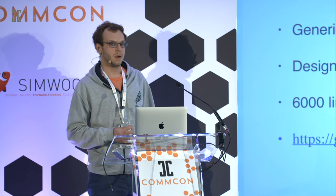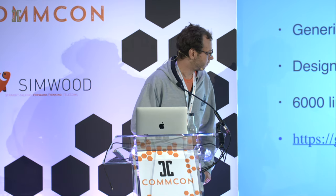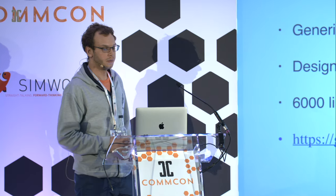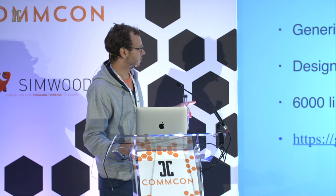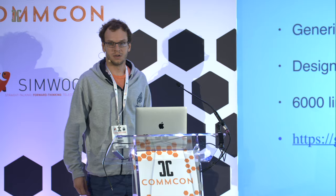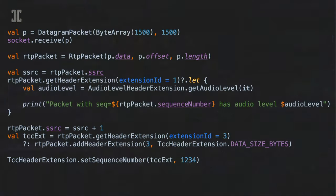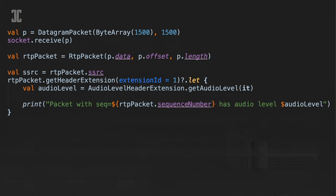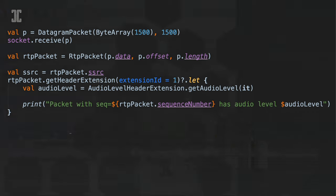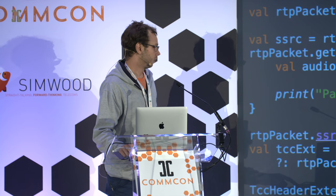The first library is a basic RTP/RTCP parsing library. It's pretty generic and designed to be efficient for our use case — around 6,000 lines of code. It's already available on GitHub, so if you need an RTP library, go ahead and try it out. The usage is pretty simple: you can parse a packet, access the fields, and it's always backed by a buffer. It has support for RTP extensions, which is a little tricky but done this way for performance. We had to write this part three times to get it right.